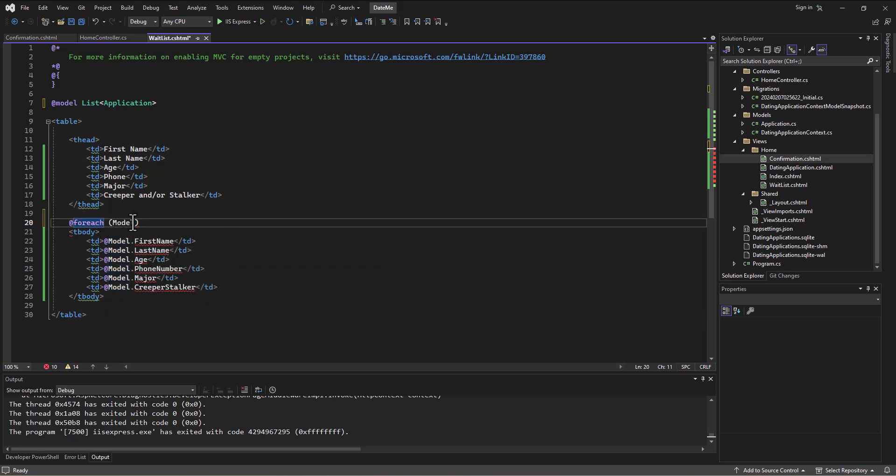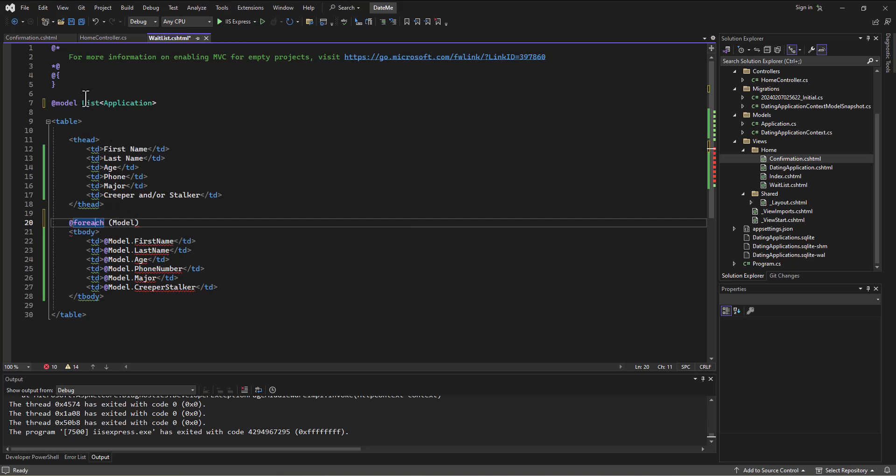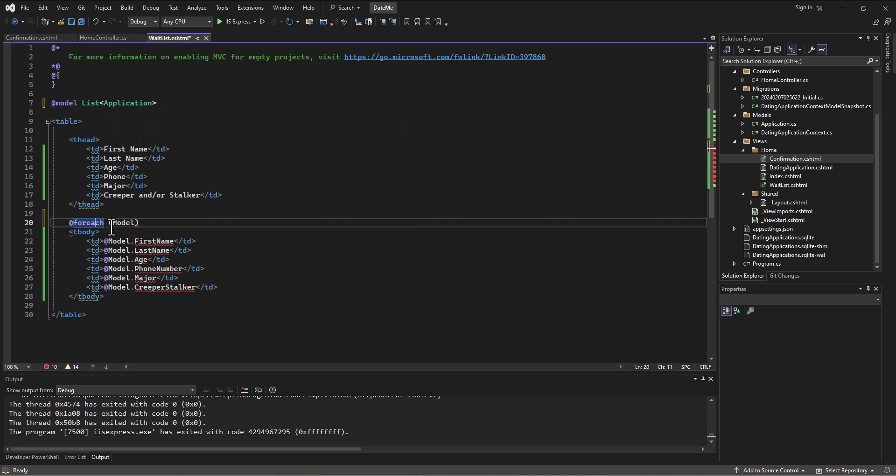I've still got the model, but the model is a list. And so for each of these elements of the model, I'm just going to create a var, which will end up creating an application. I could name it directly as an application if I wanted to, but a lot of times we'll just say var and let it figure out that it's an application by looking at it.